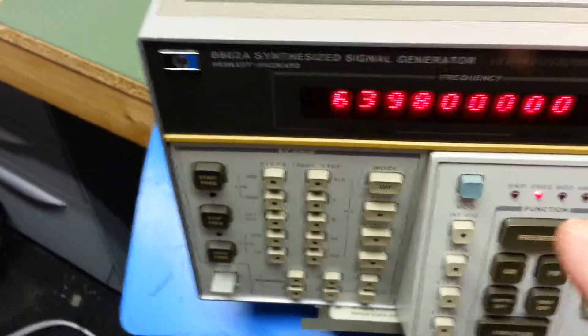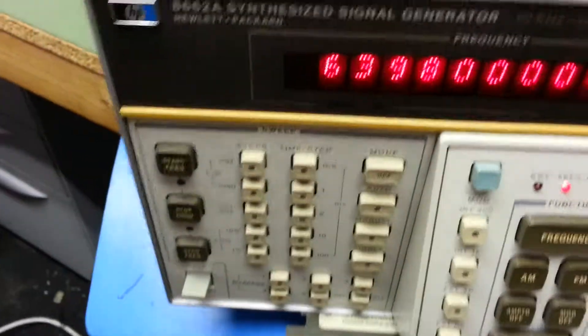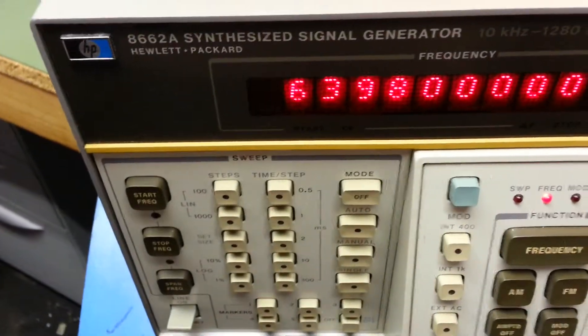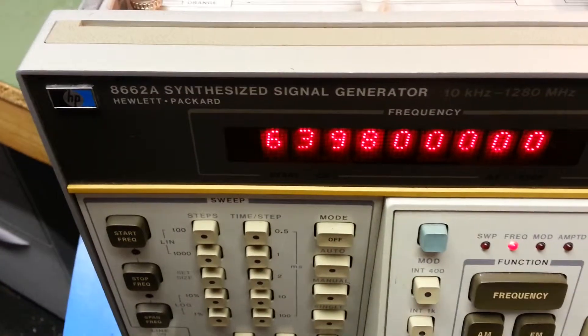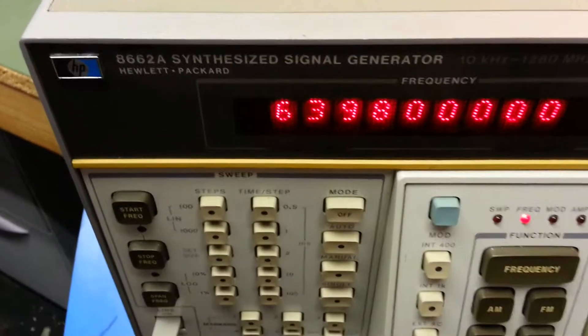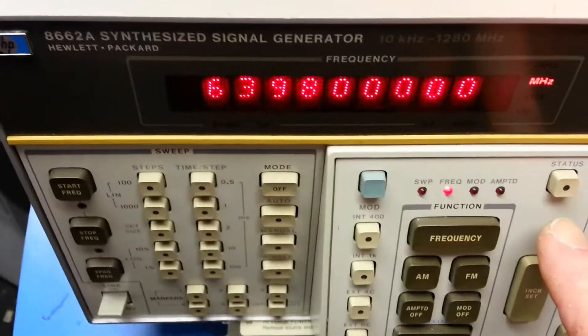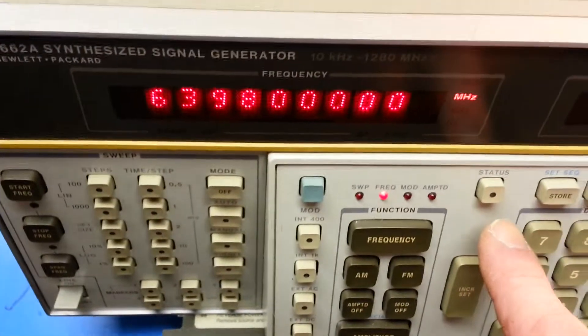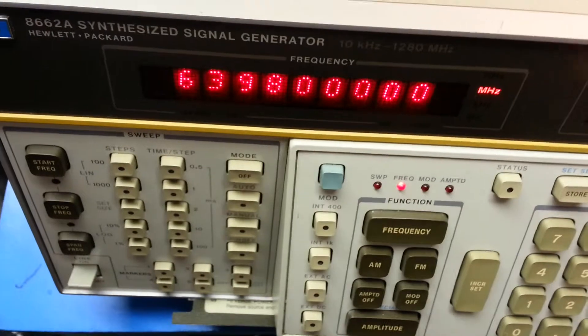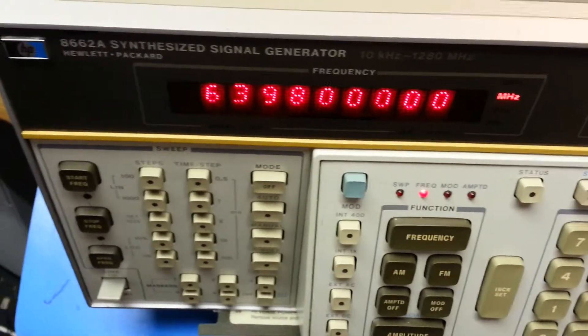I'm about to switch over to 640MHz which is when it uses the doubler. As soon as I do that, if you notice at the moment the status light here is not flashing so there's no problem.